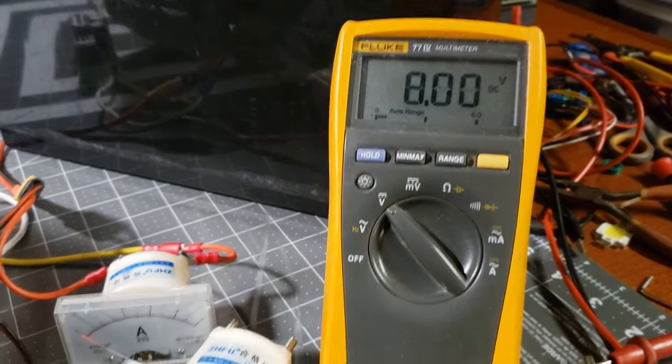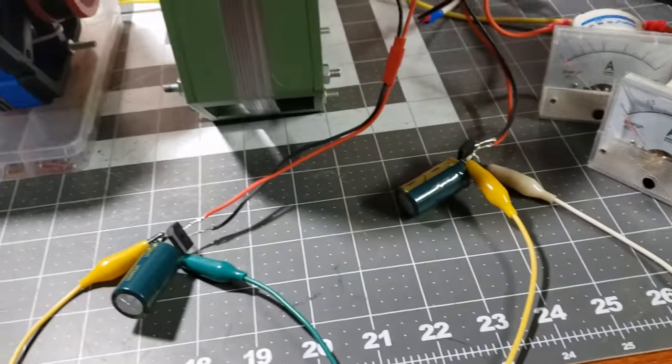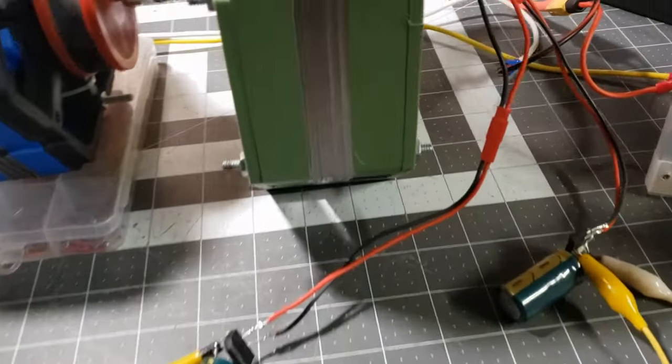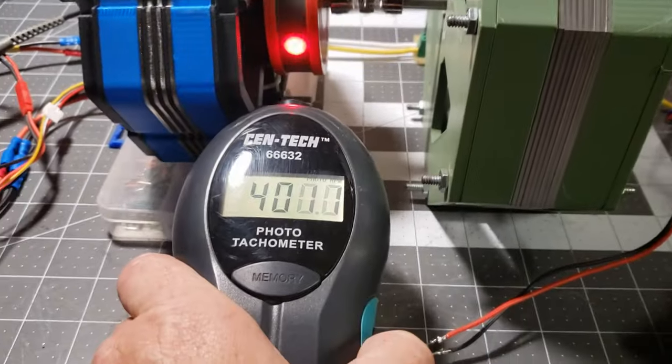I achieve approximately 11.5 volts with both rectifiers in series, and 5.5 volts when they are connected in parallel.